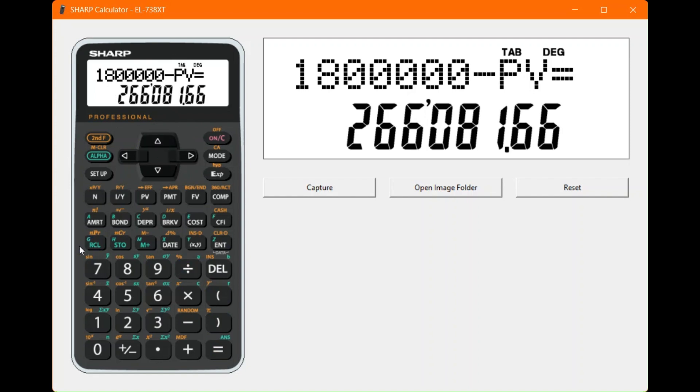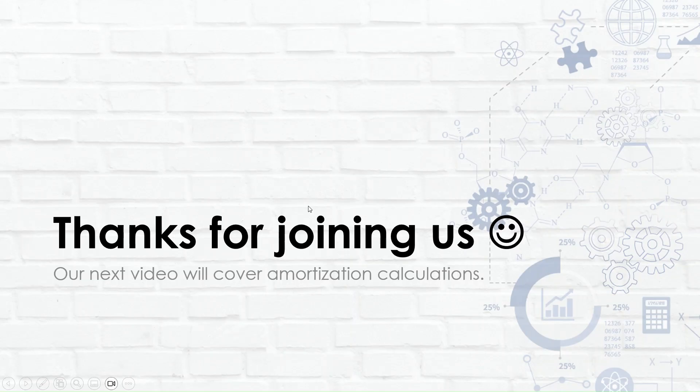Thanks for watching! The next video will look at amortization calculations.